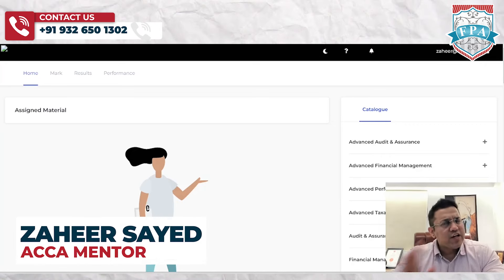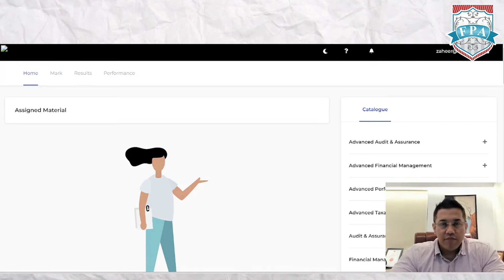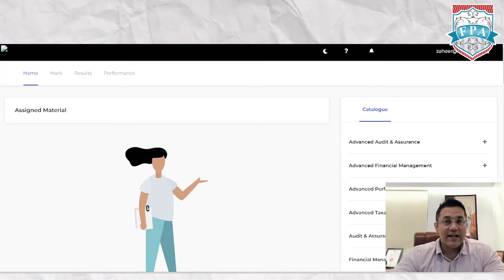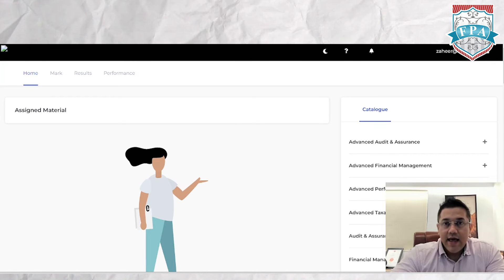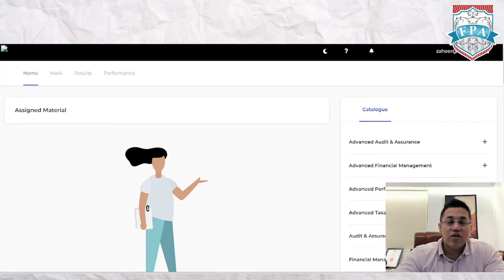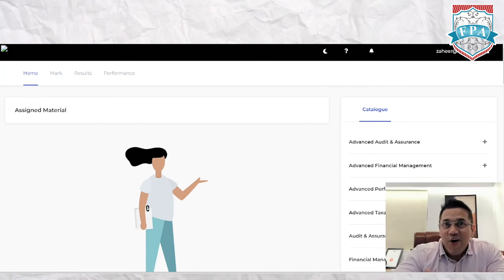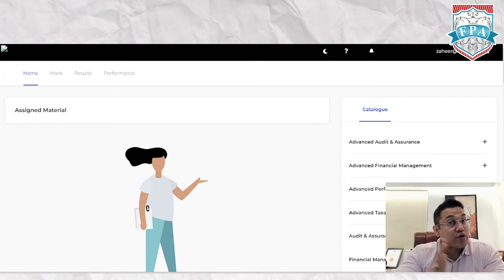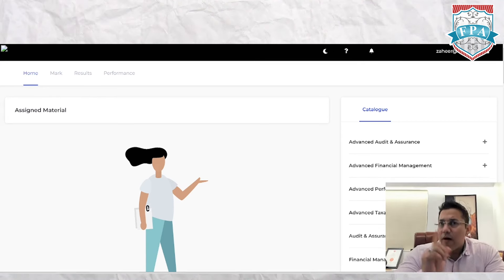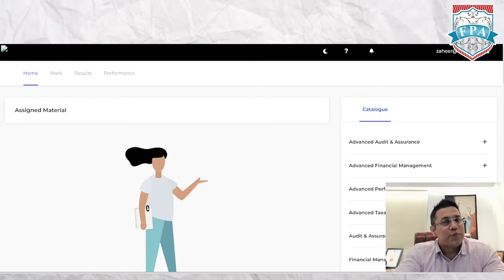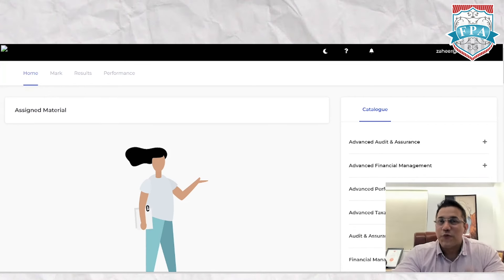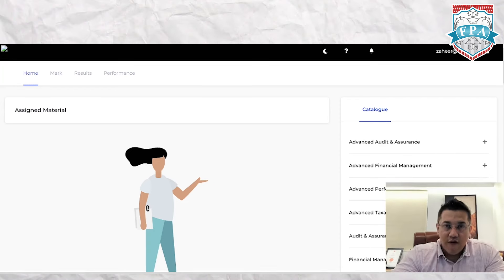Hi guys, welcome back to our channel. In today's video, we're going to look at a very important part of our ACCA journey, which is your CBE practice platform. I'm sure a lot of you are using this already, and if you aren't, it is imperative that you start. I'm going to show you some features which a lot of students do not know or struggle to find. I hope you'll subscribe and hit the bell icon — all the videos I do will be helpful in your ACCA and overall finance and accounting journey.